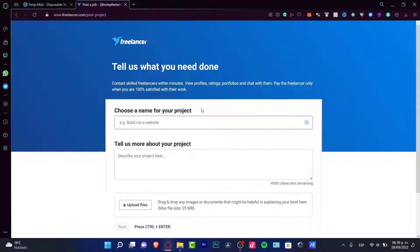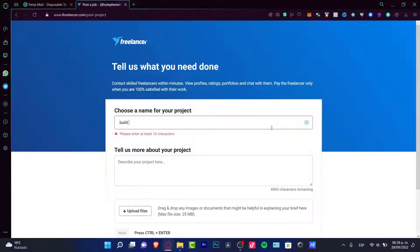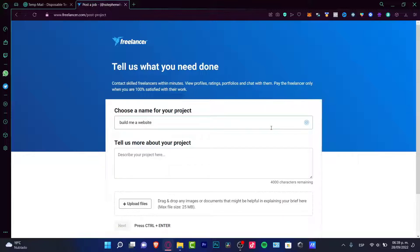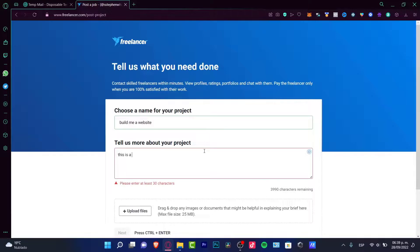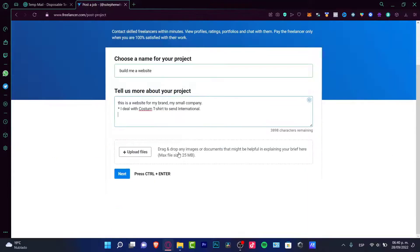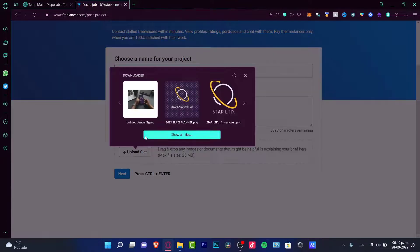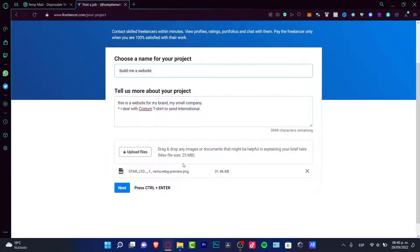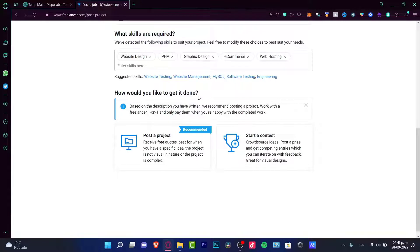So once you dig into that, you can go into post a job. So the website is going to be asking me choose a name for your project. So we have to tell them what we need done. So let's say for example I need someone to build me a website. So in here, tell us more about your project. You want to specify what kind of website this is. Website for my brand. And here drag and drop any images or documents that might be helpful in explaining your brief. I'm just going to be using this tool.